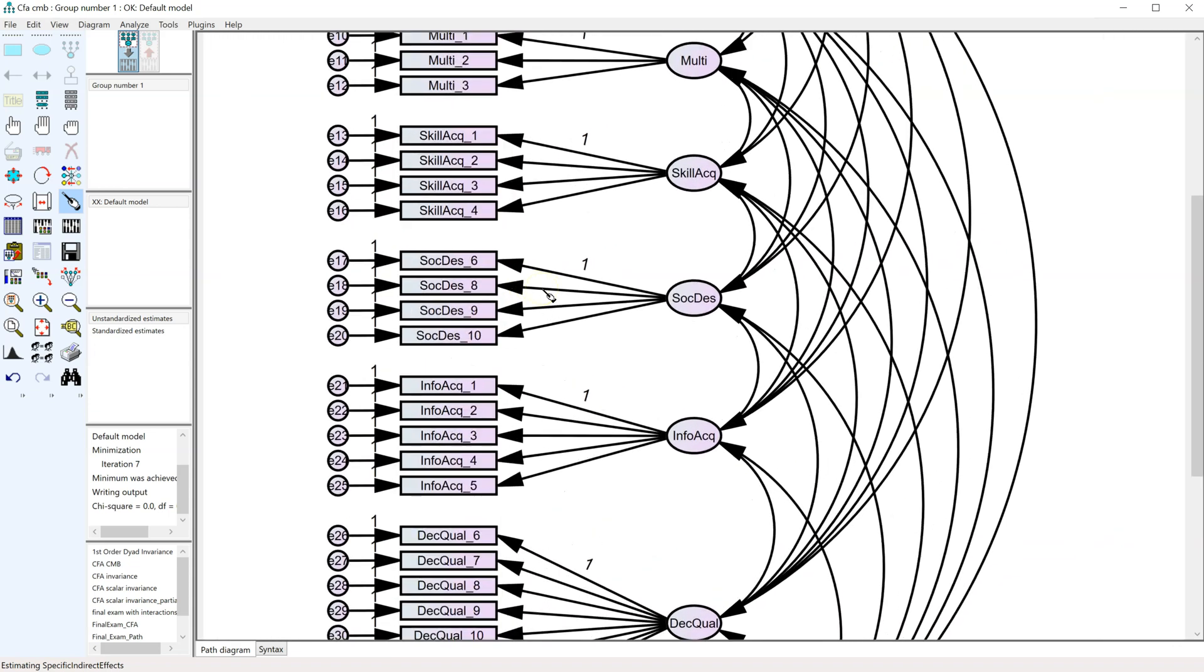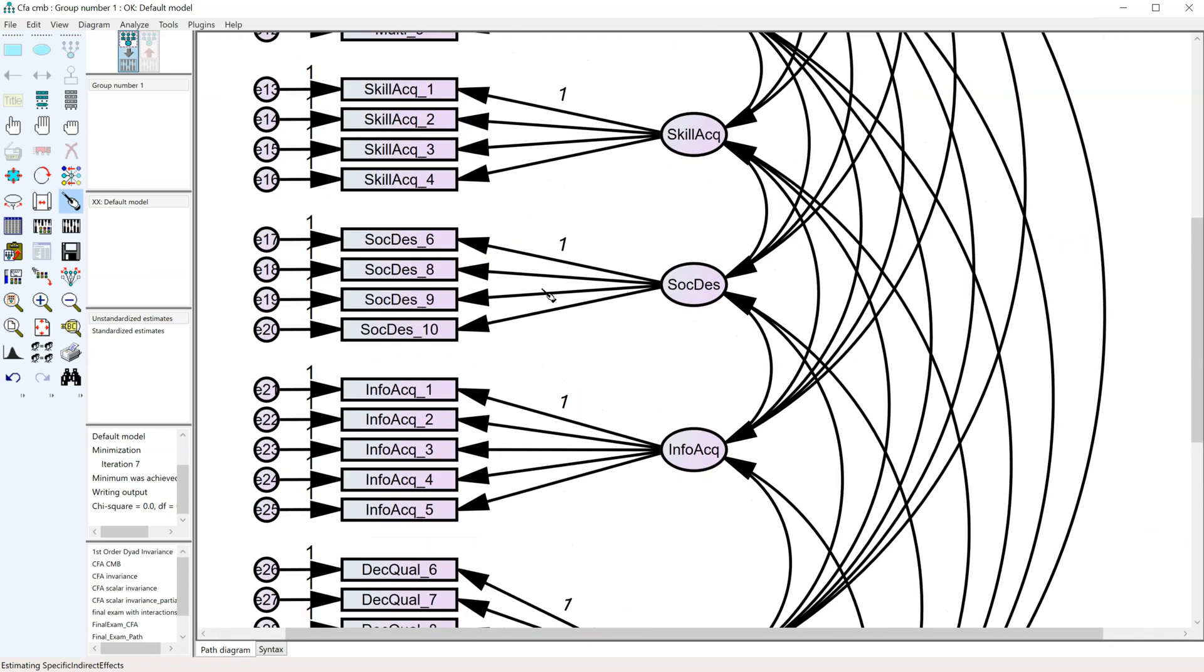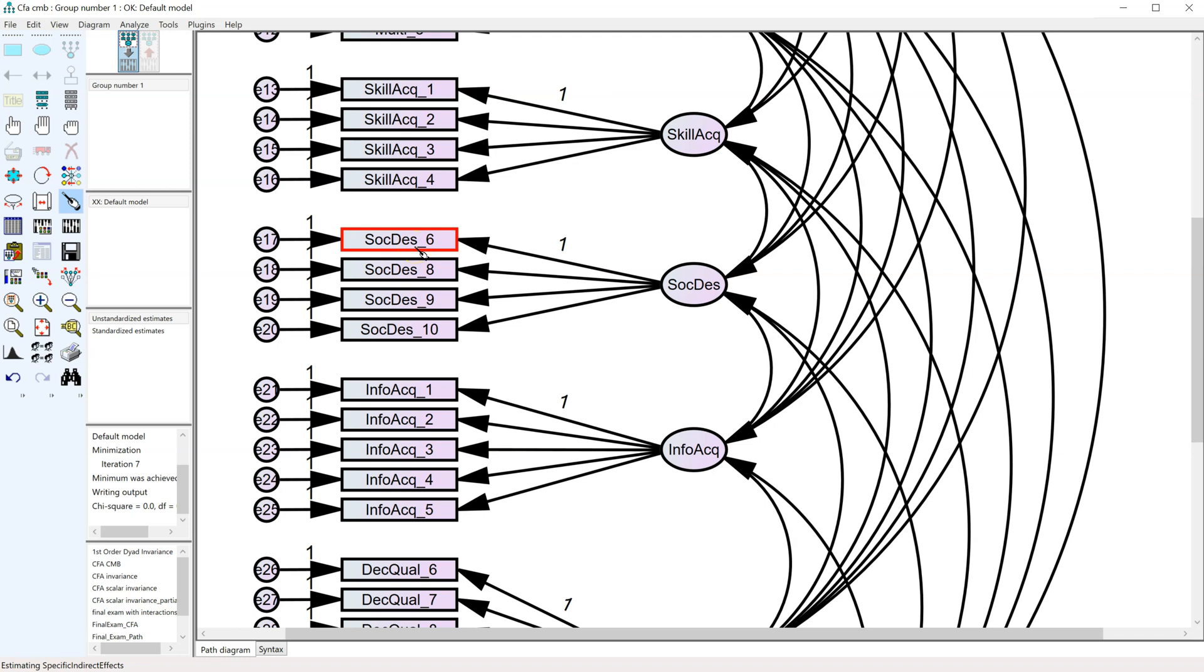So notice, if I zoom in here, skill acquisition becomes skillac right here. Social desirability, social desirability. So it just takes that first portion of the name and makes that the latent variable name. Now, if you already have variables named that in your data set, you want to rename them so that the plugin doesn't throw an error.